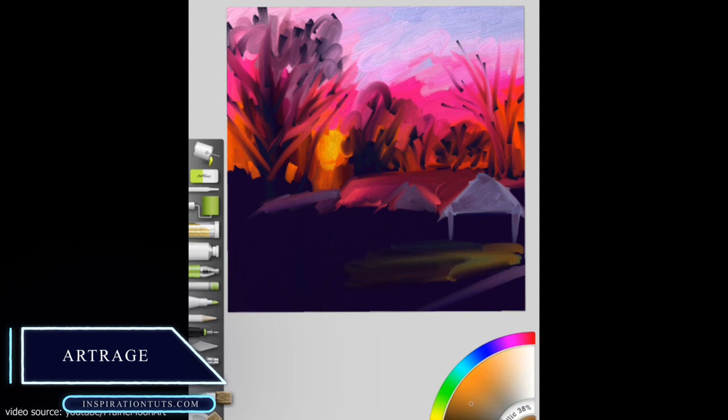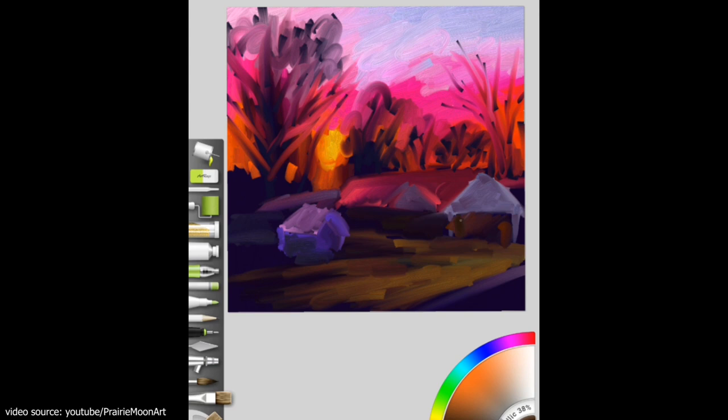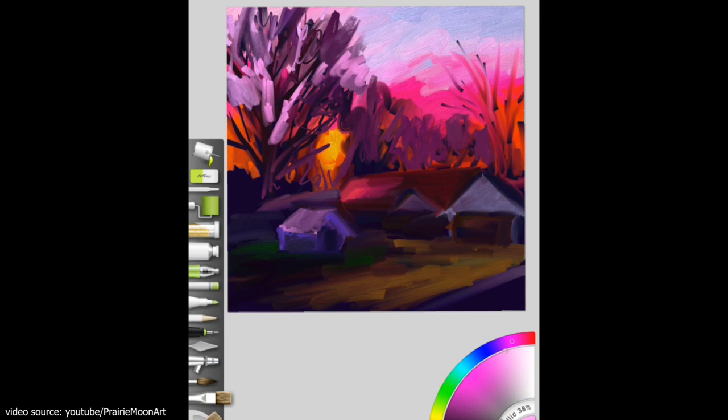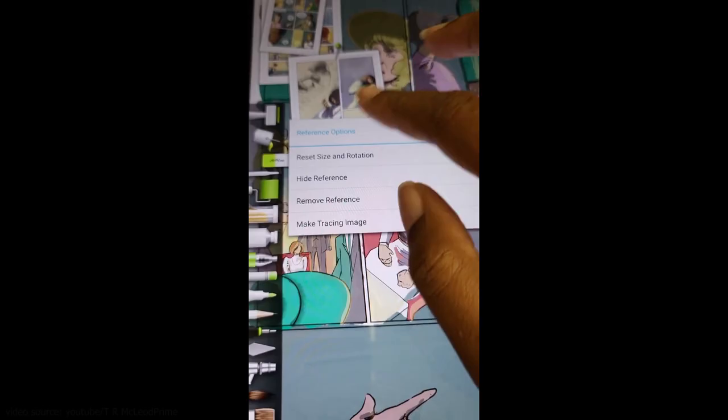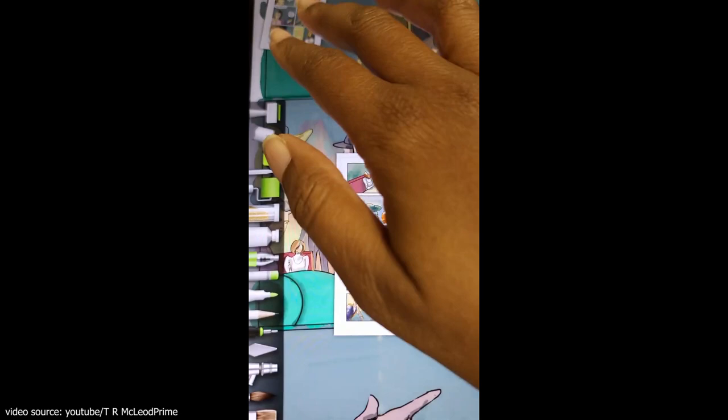ArtRage. Touted as natural painting software, ArtRage is a sketch app renowned for its amazing quality and realistic painting tools. It's available on Windows, Android, and iOS, and comes in a light version with limited features for those desiring a more basic approach. This is a powerful app for any artist and, without a doubt, one of the best sketch art apps available anywhere.